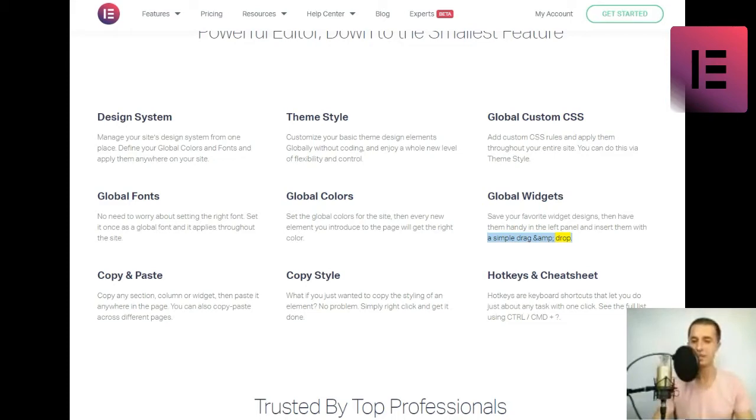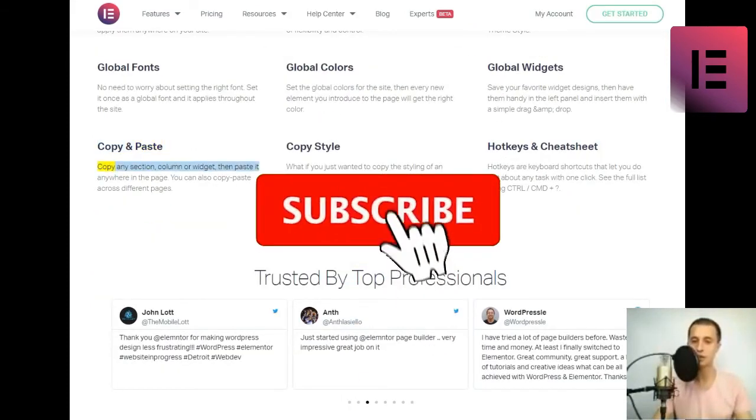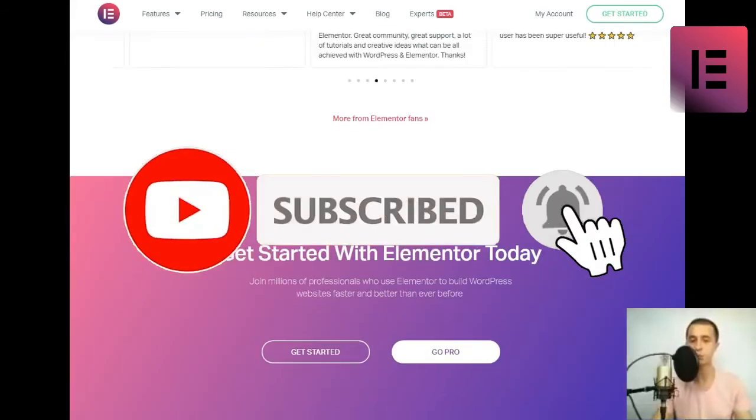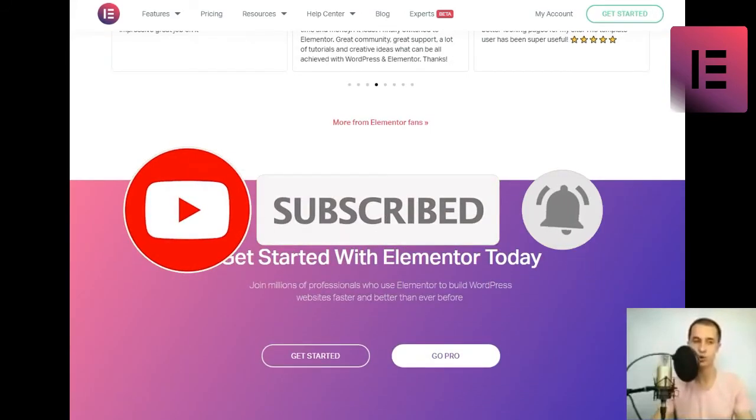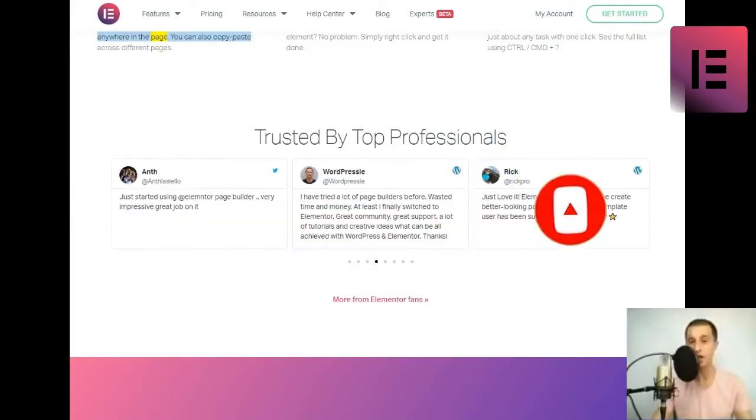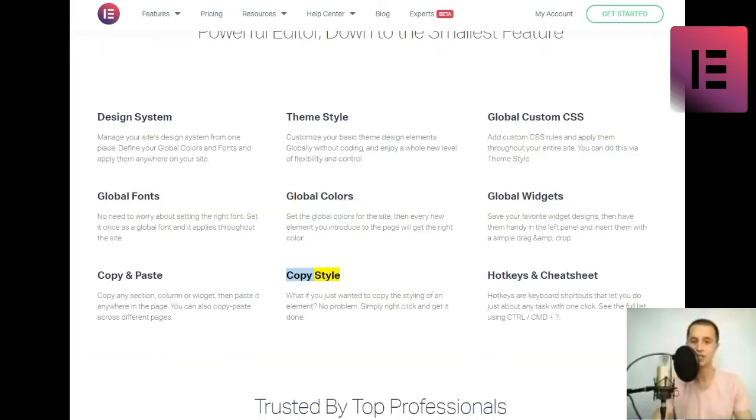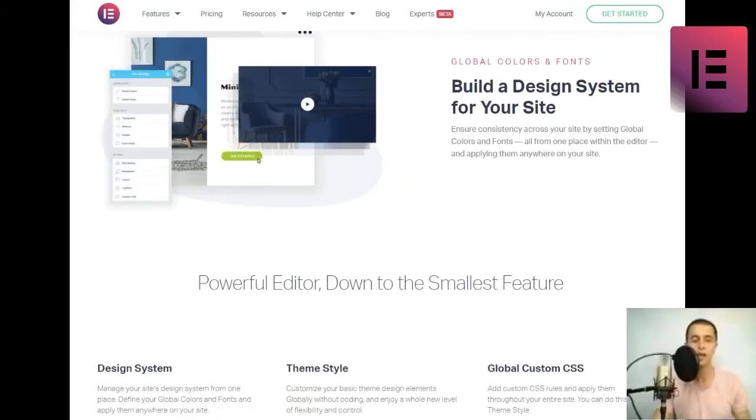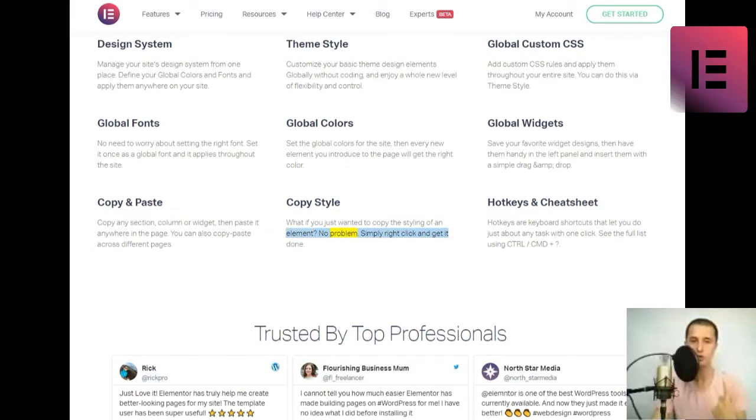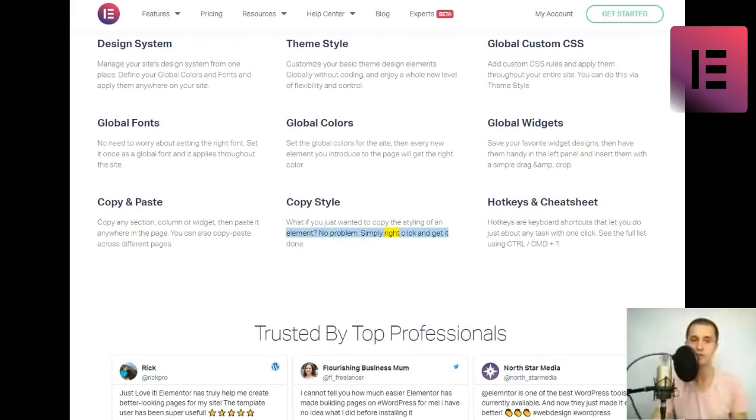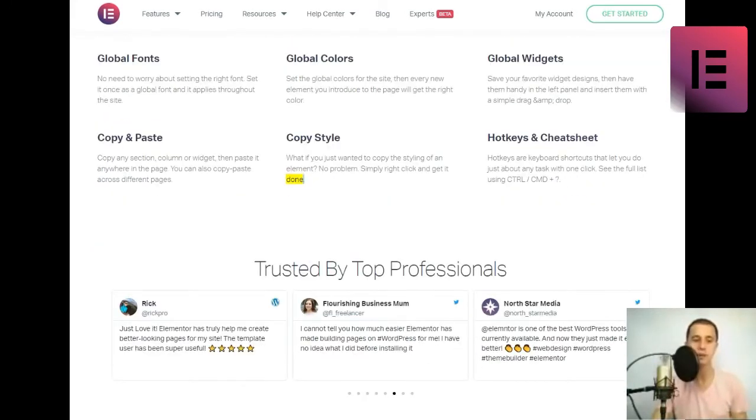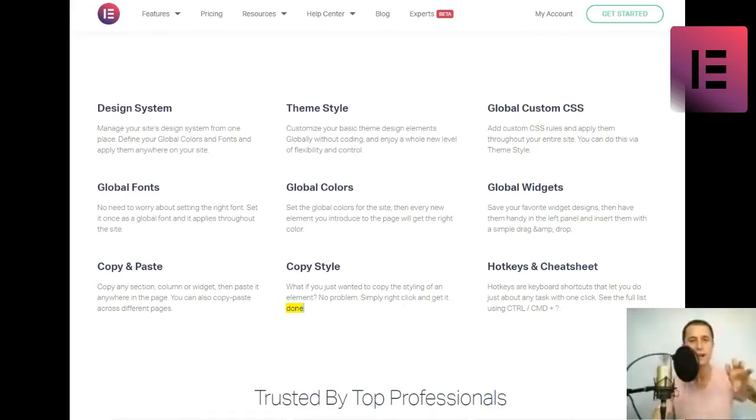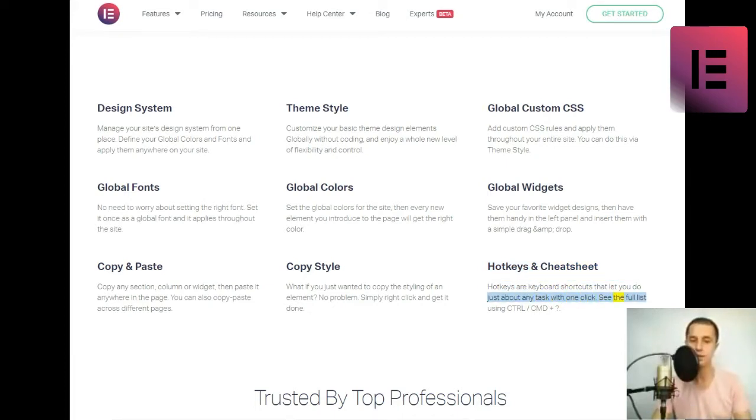Copy and paste. Copy any section, column or widget, then paste it anywhere in the page. You can also copy-paste across different pages. Copy style. What if you just wanted to copy the styling of an element? No problem. Simply right-click and get it done. Hotkeys and Cheat Sheet. Hotkeys are keyboard shortcuts that let you do just about any task with one click. See the full list using Ctrl-slash-CMD+.